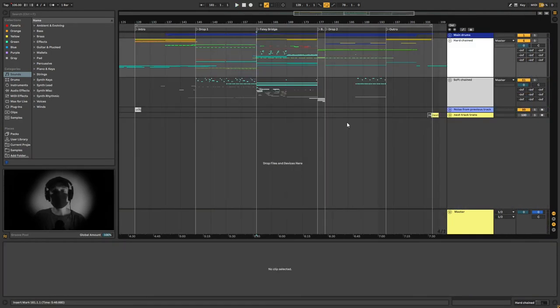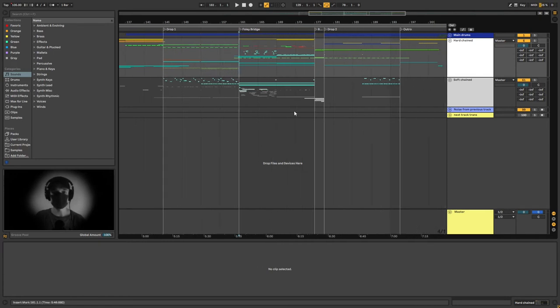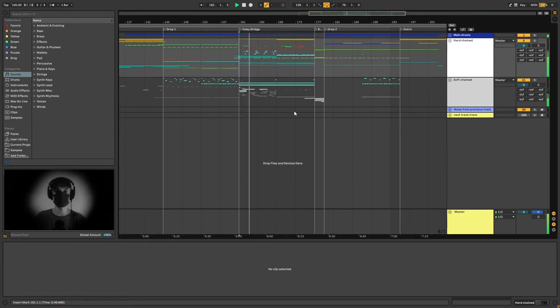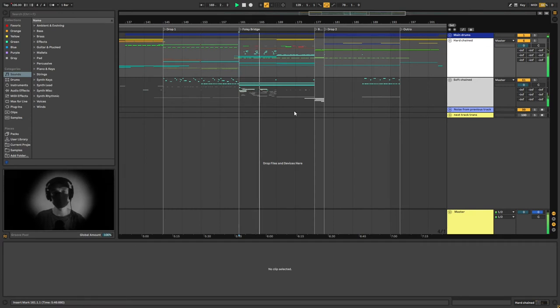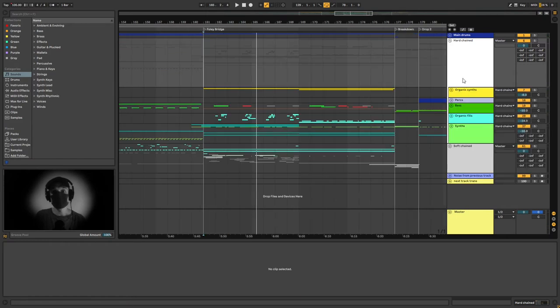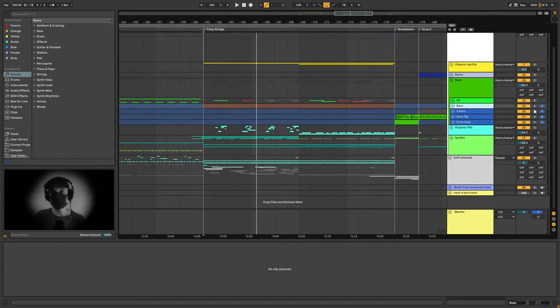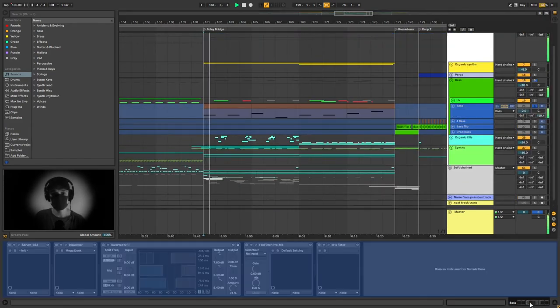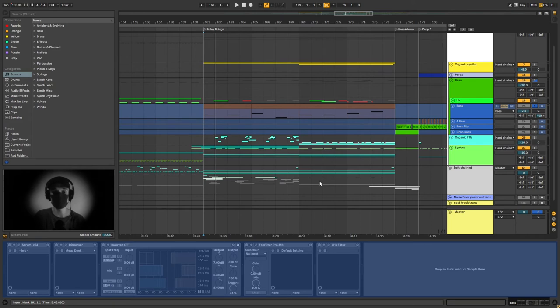Okay, I think that's it for the first drop. So we can move on to the bridge right here. Let's start here with the bass. I just have this huge bass that you just heard. This is a serum patch with some effects, nothing too crazy, it's just a saw wave basically.